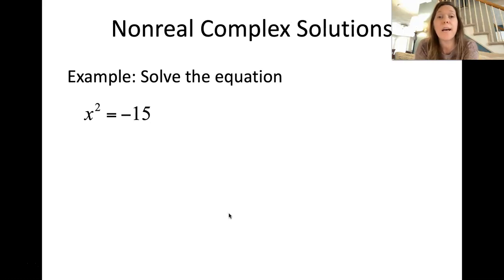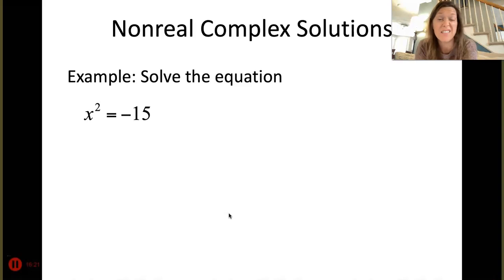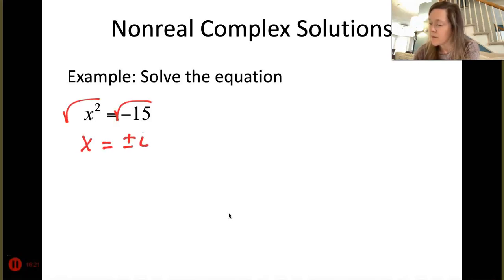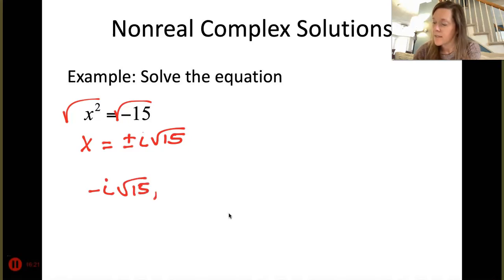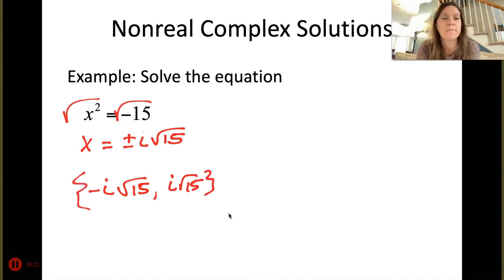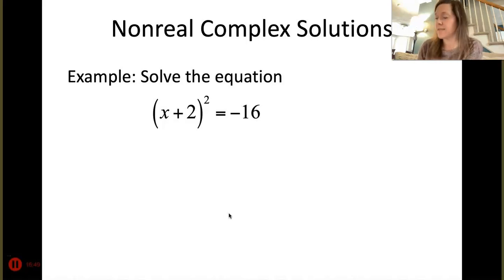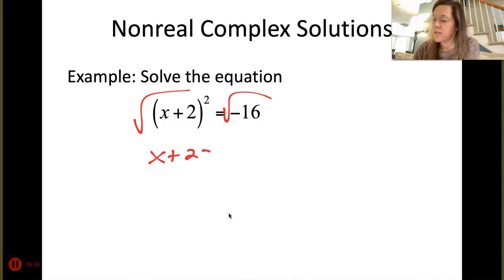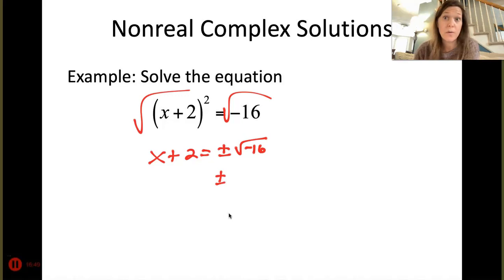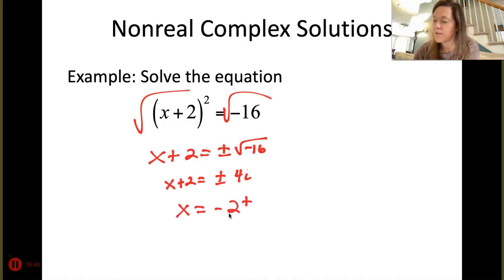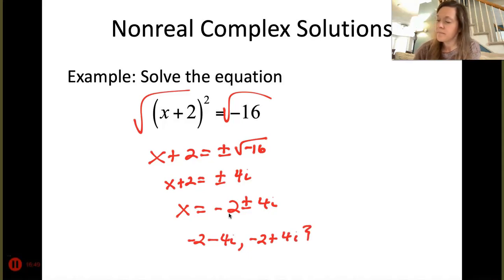Now let's look at non-real complex solutions with imaginary numbers. For x² = -15, square root both sides: x = ±i√15. Since 15 = 5·3 with no perfect square factors, it doesn't simplify. Set notation: {-i√15, i√15}. For (x + 2)² = -16, square root both sides: x + 2 = ±√(-16) = ±4i. Subtract 2: x = -2 ± 4i. Set notation: {-2 - 4i, -2 + 4i}.